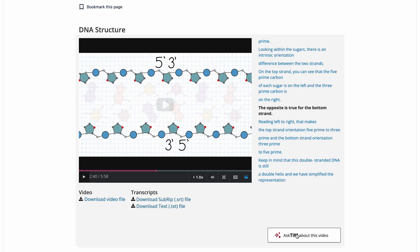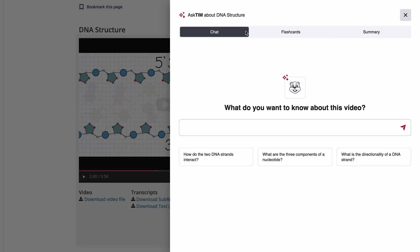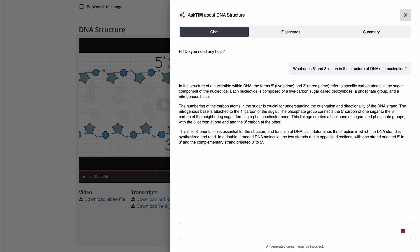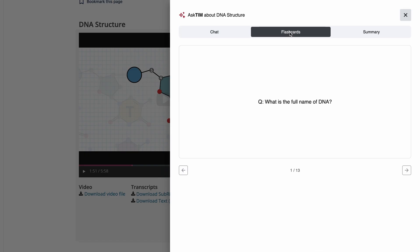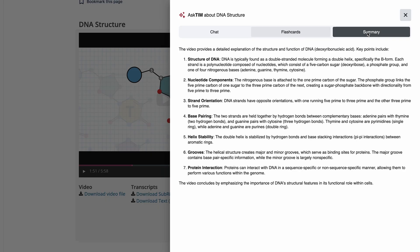I'm going to ask our tutor AI about this. I open up the feature and there are a few different tools at the top: chat, flashcards, and summary. For chat, I want to know a little bit more about 5' and 3' — and that gives me helpful information. Within Ask Tim for a video, we also have flashcards with questions and answers where you can quiz yourself to make sure you've absorbed the content. You can click to reveal the answer for each question and proceed through the flashcards. This tab also provides a high-level summary of the video.